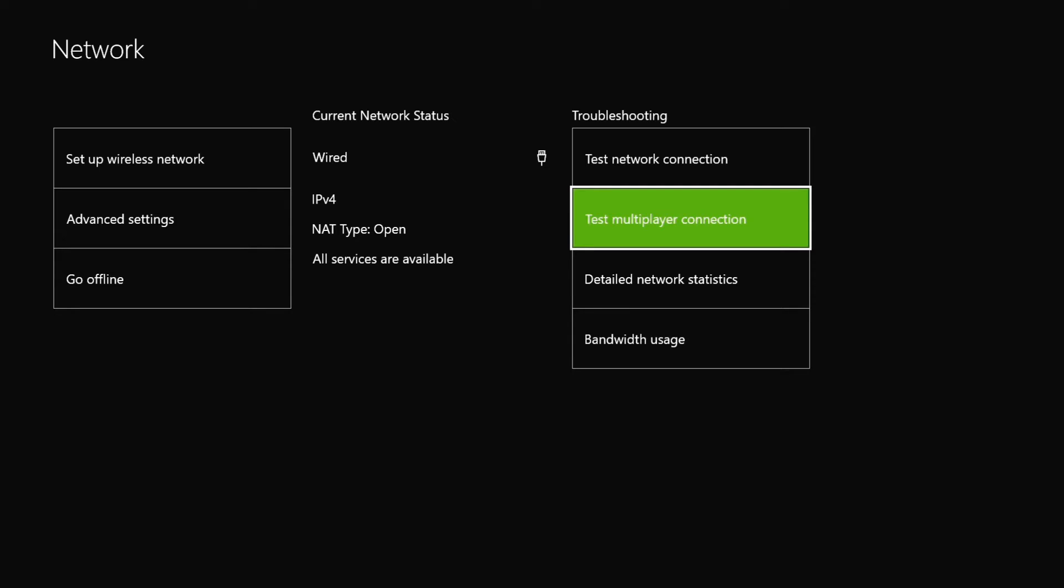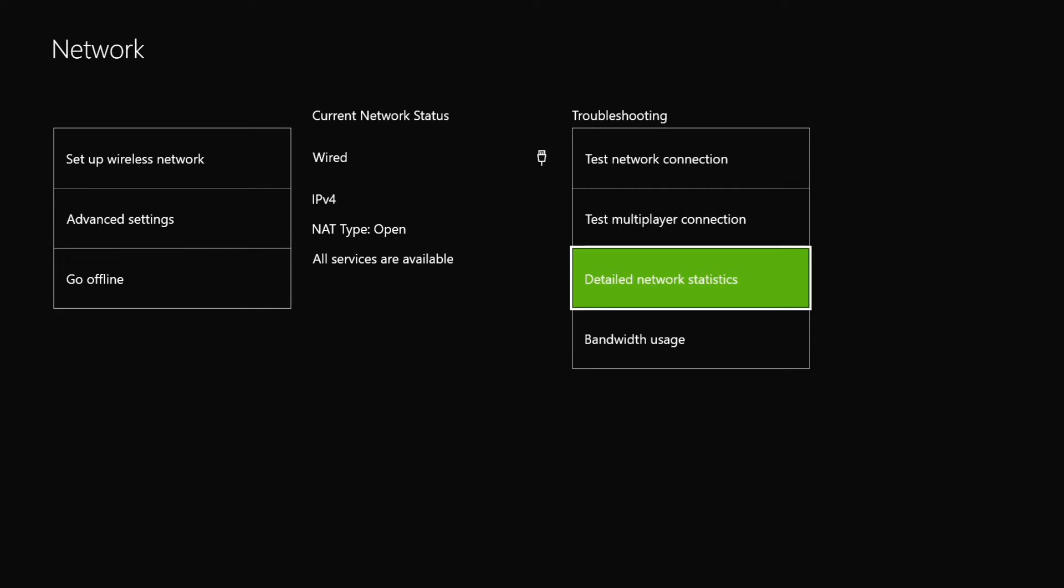It will help you join games, party chat, stuff like that, but if you're worried about opening your NAT or port forwarding helping you with download speeds, that's not gonna help.